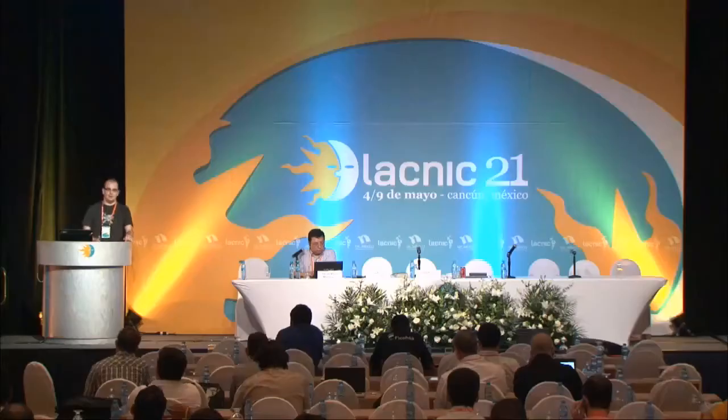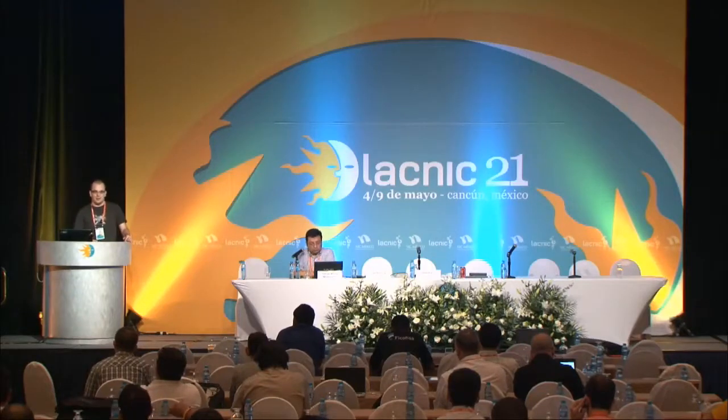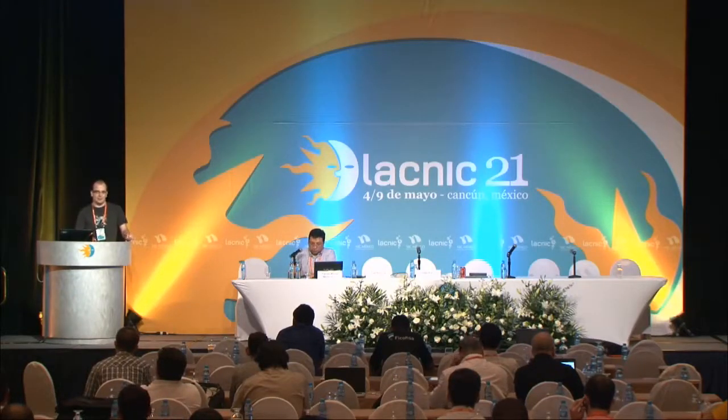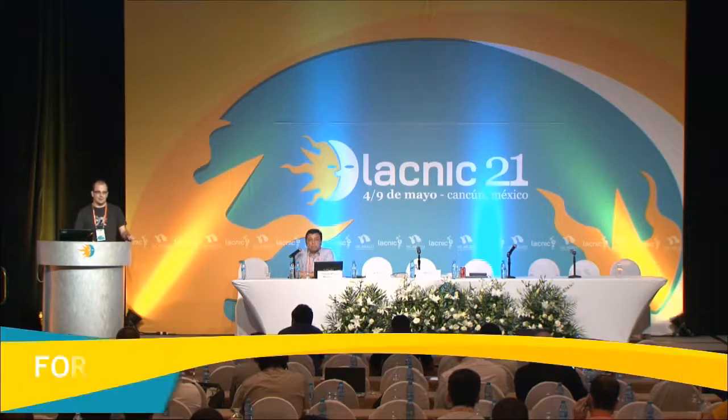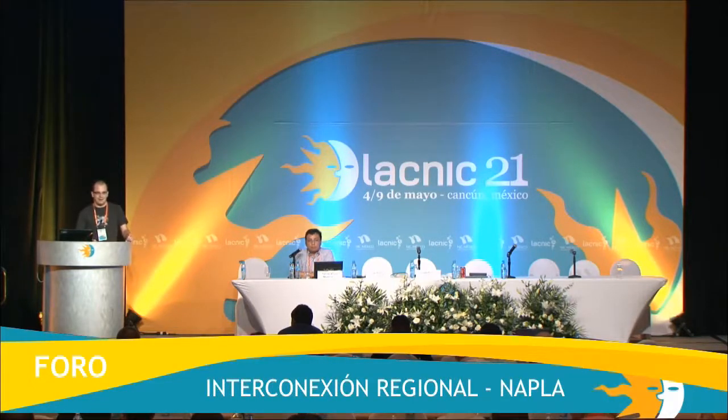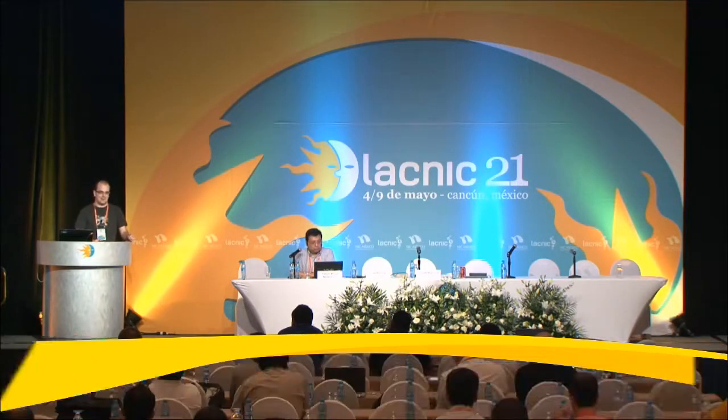Connectivity is a really important thing, especially when you're running an Anycast node. In the APAC region, some research into root server connectivity found that a root node in Australia was using an Indian transit provider for connectivity. What that meant was that queries to that root server from India were going all the way to Australia, giving very poor performance. So it's really important to pick the right carrier for Anycast traffic.